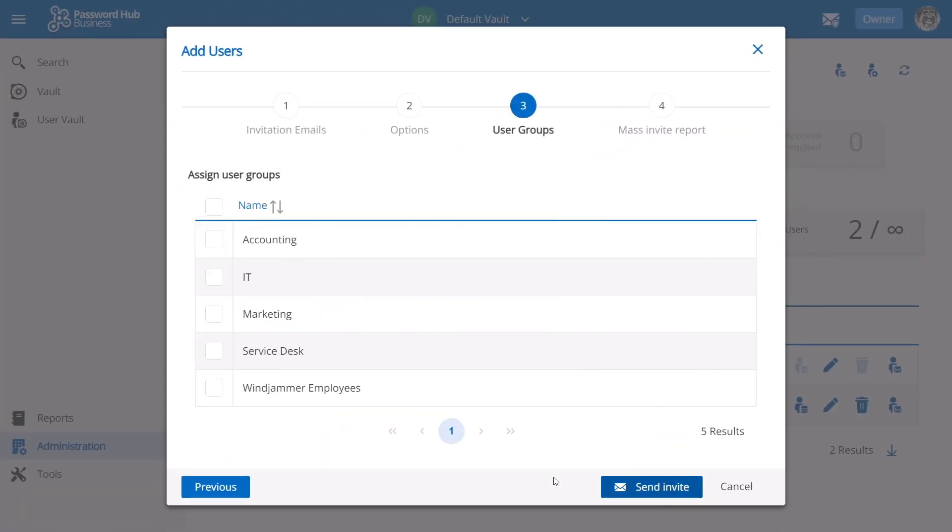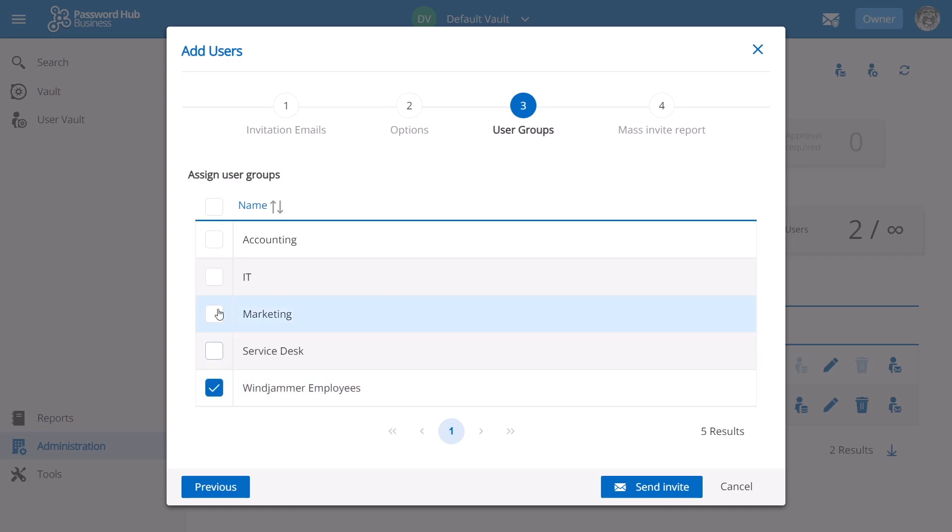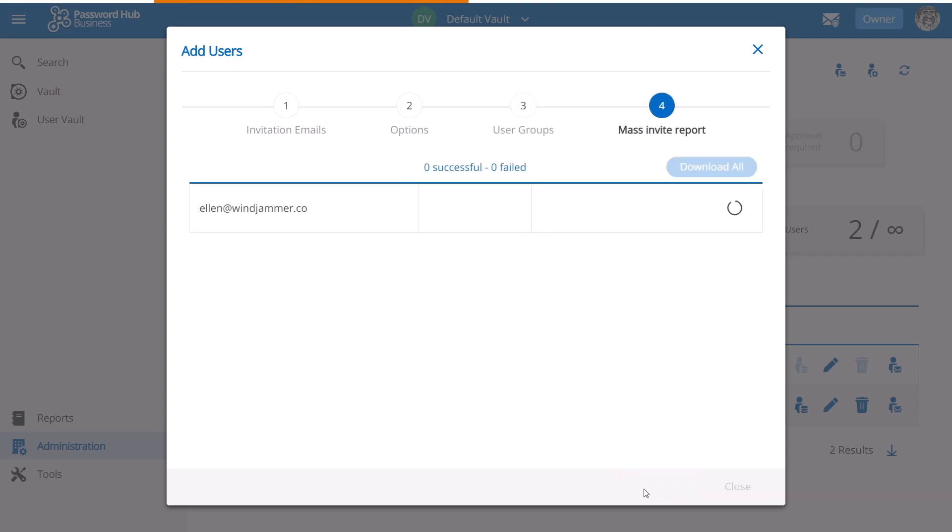Now on this screen here, I'm going to select the user groups. So for Windjammer Corp, I want every single employee to be part of the Windjammer employees user group. That'll give them the right permission so that they can access the default vault, which was called Windjammer employees. She's also a member of the accounting team, so we're going to click accounting.